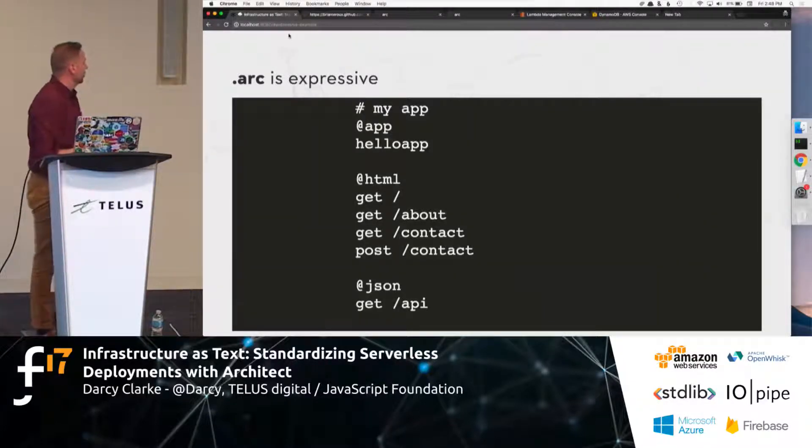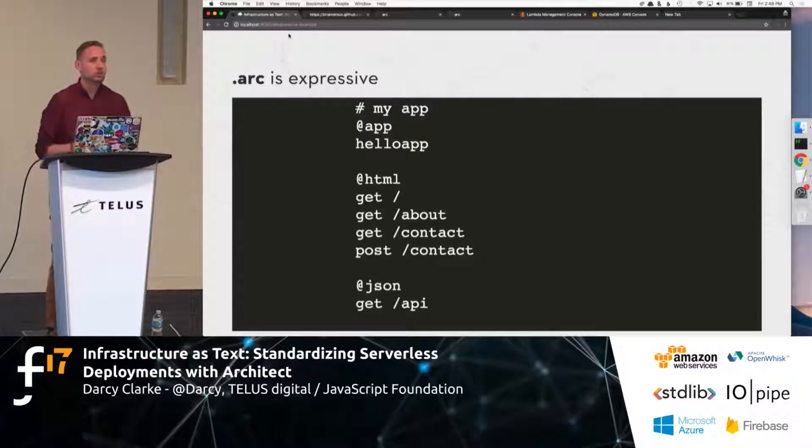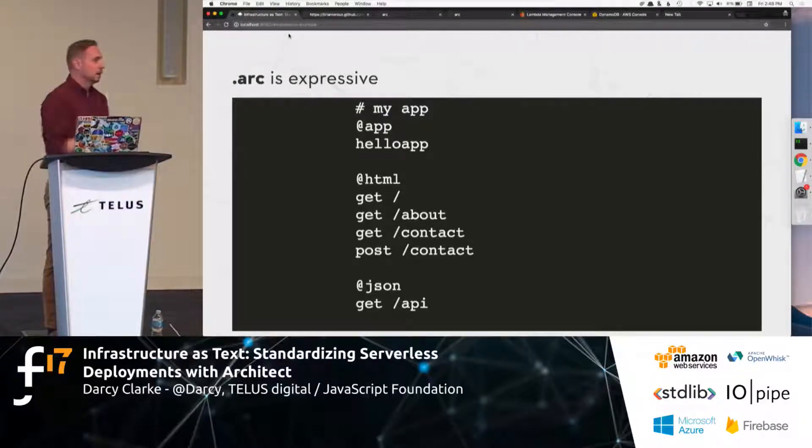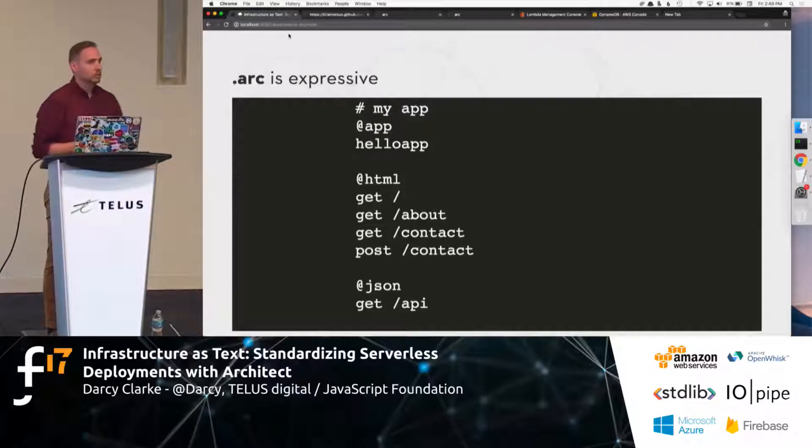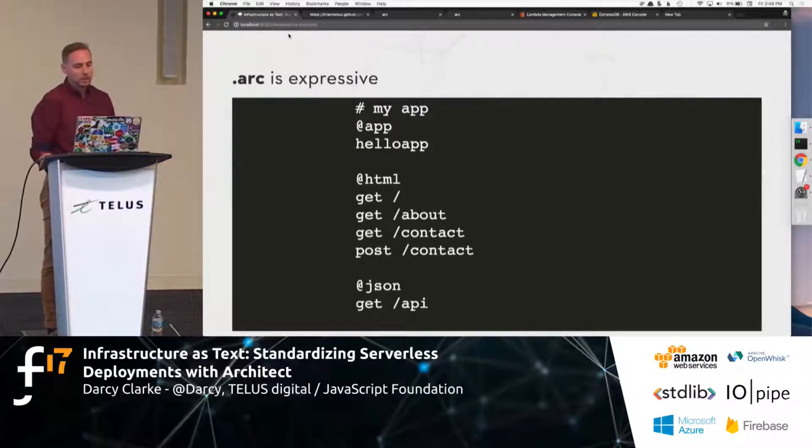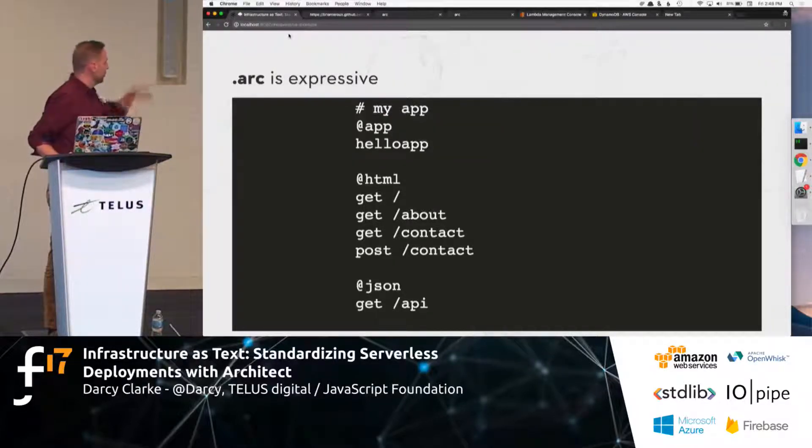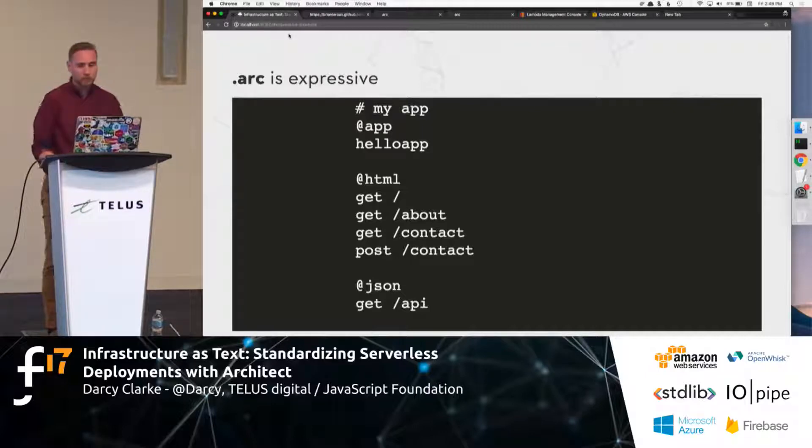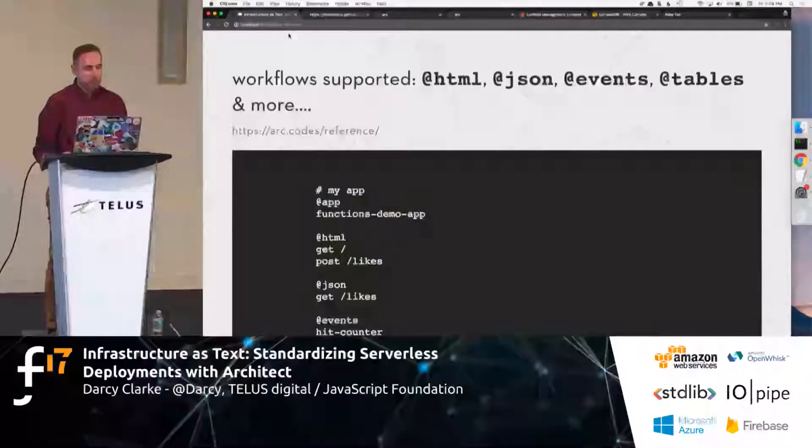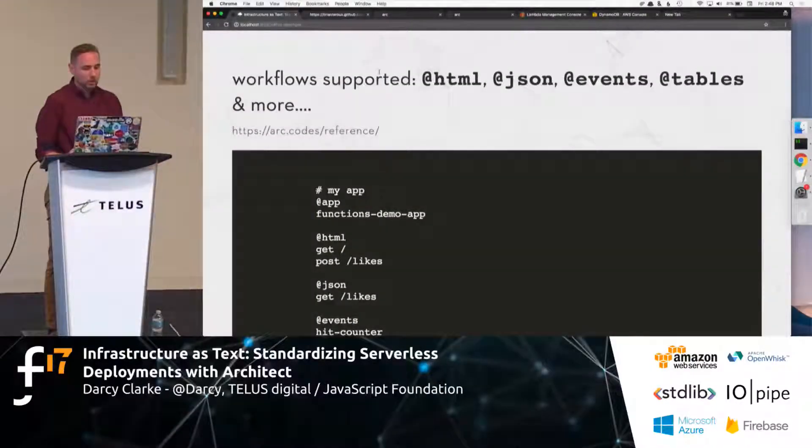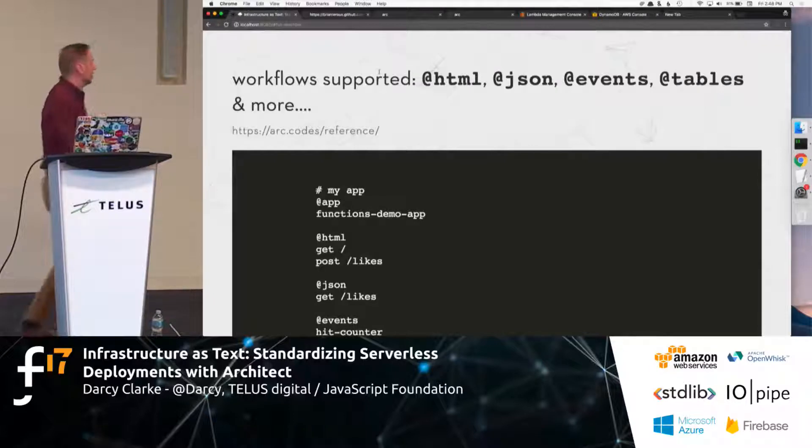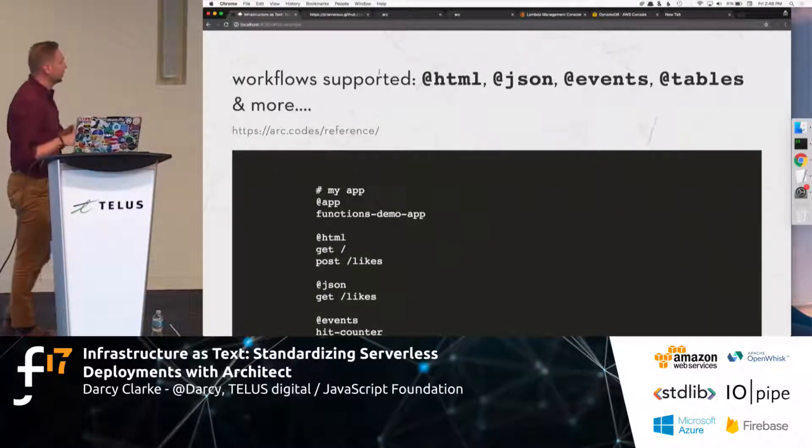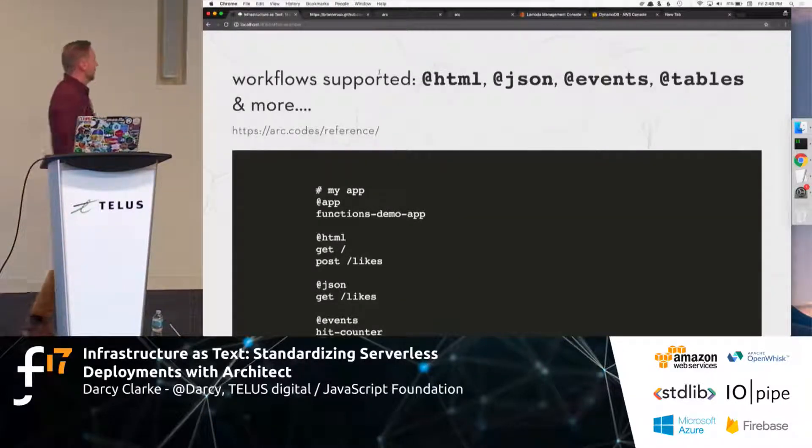So, arc is extremely expressive, right? So, this is an example of an arc file. So, essentially, you're just defining, you know, the name of your application, which will get utilized right now in the only supported service, AWS, along with you set up all your routes. And you can even set up, like, things like JSON endpoints.